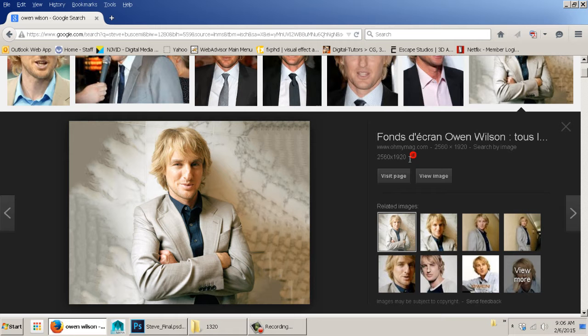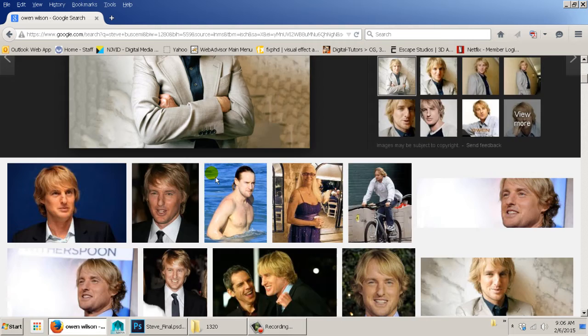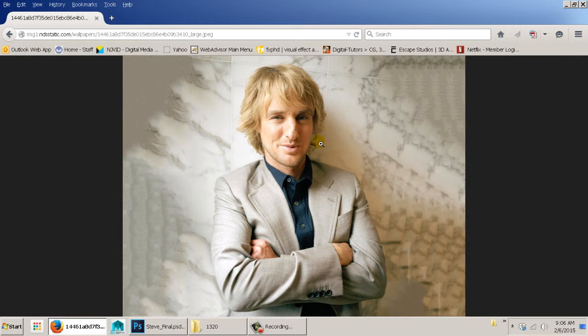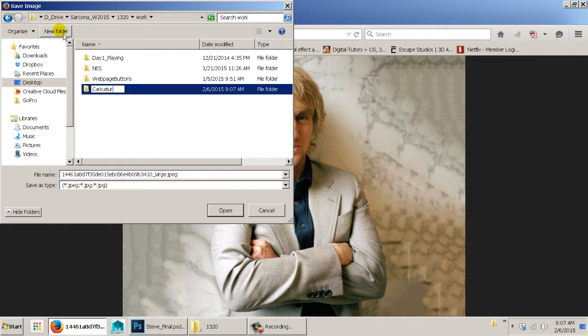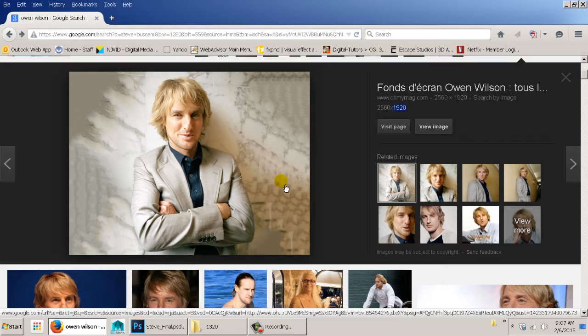Even though this is only 1920 pixels, that's close enough to 2000 that we can use it. When you find one, don't just right-click on the search result — go to View Image to make sure you're getting the largest version, then right-click and save. Put it into your folder. I'll make a new folder here called 'caricature' and name the file 'Owen Wilson.'